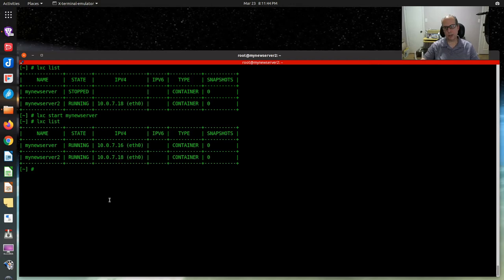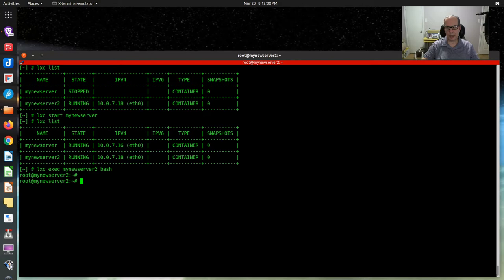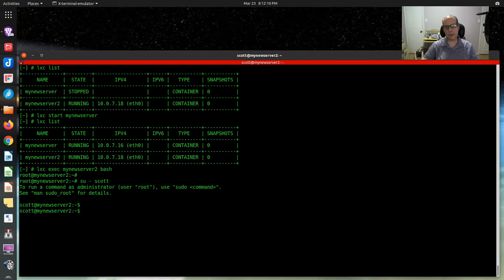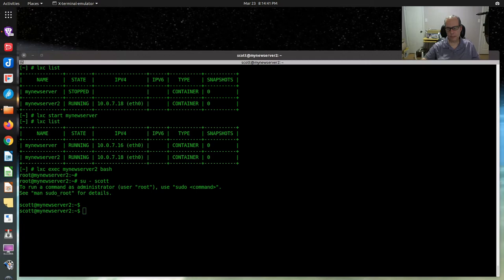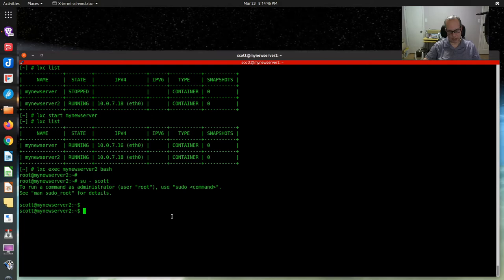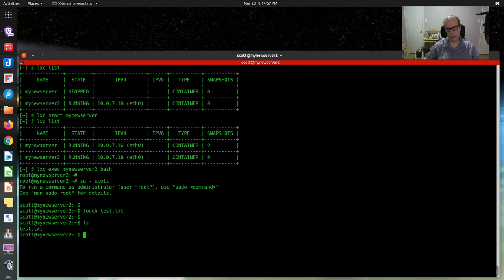If I do lxc list, you'll see they have two different addresses. If I say lxc exec my-new-server-2 and enter the bash shell, you can see this container is at root. If I su over to user scott, we're on user scott. So my-new-server-2 is a container that was created with the image that has the Scott account in it and it actually works. Let's make a change to this container — touch test.txt, which creates a test.txt file. If we do an ls, you can see test.txt is in the home directory of Scott.